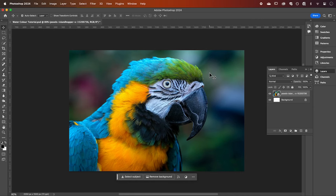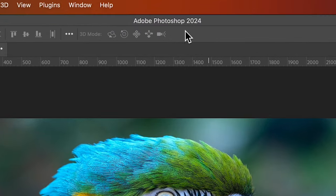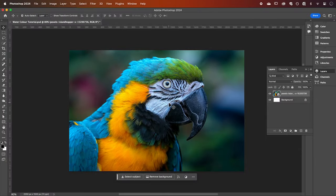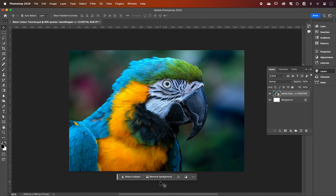So to start, open up Photoshop and make sure that you have the latest version installed as we're going to be working with the new generative fill tool and contextual taskbar. Now find yourself an image. I'll be working with this nice and colorful image of a parrot and I'll put a link to this in the description below.